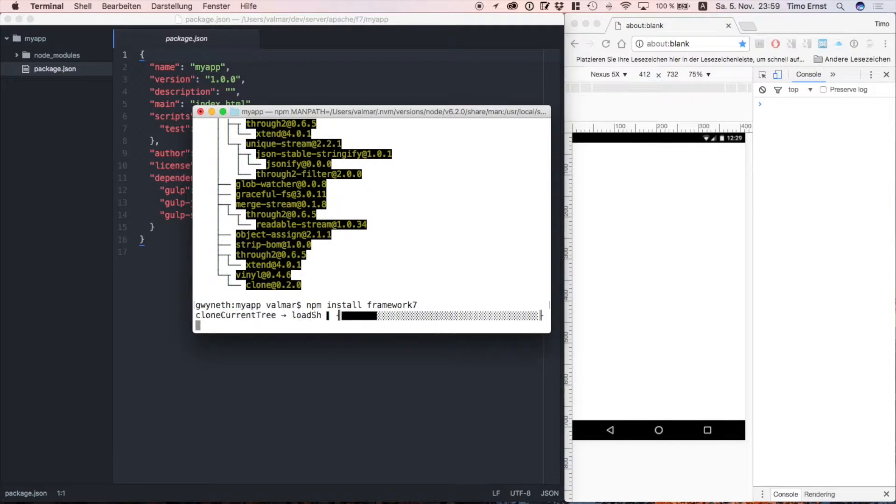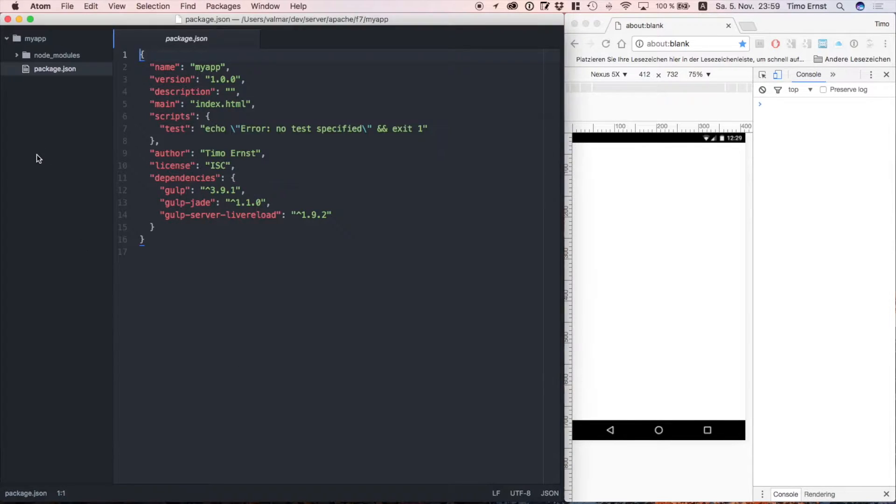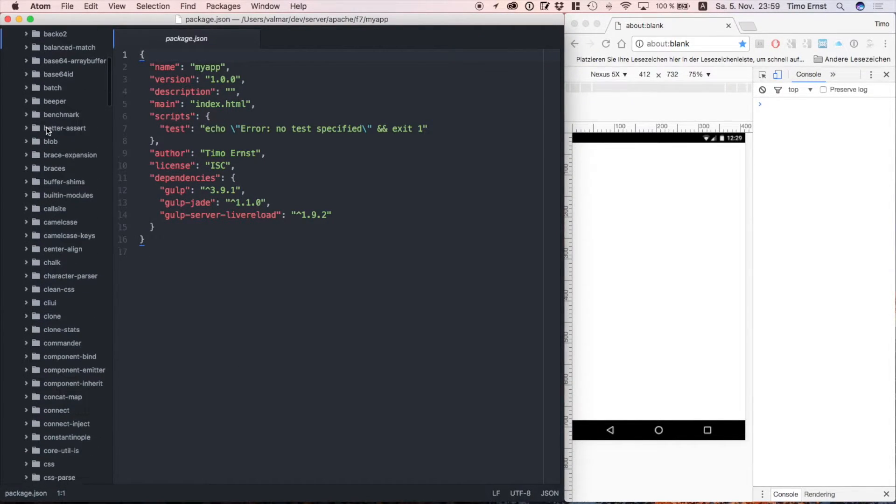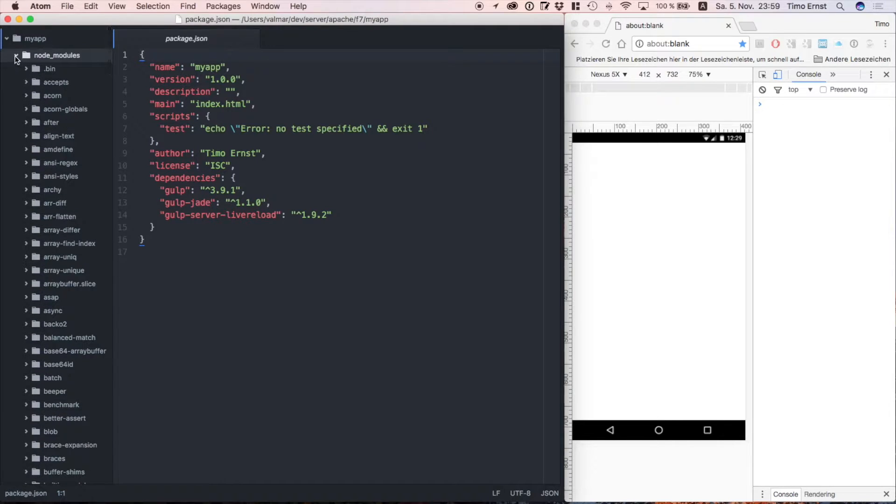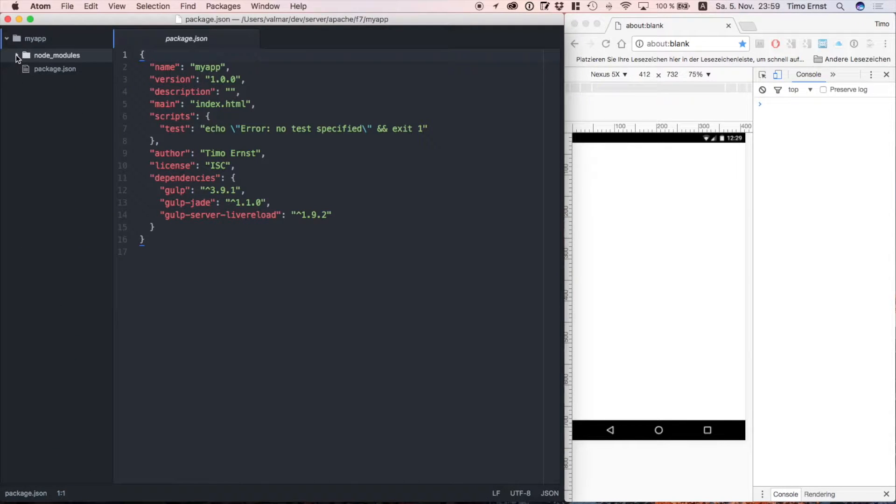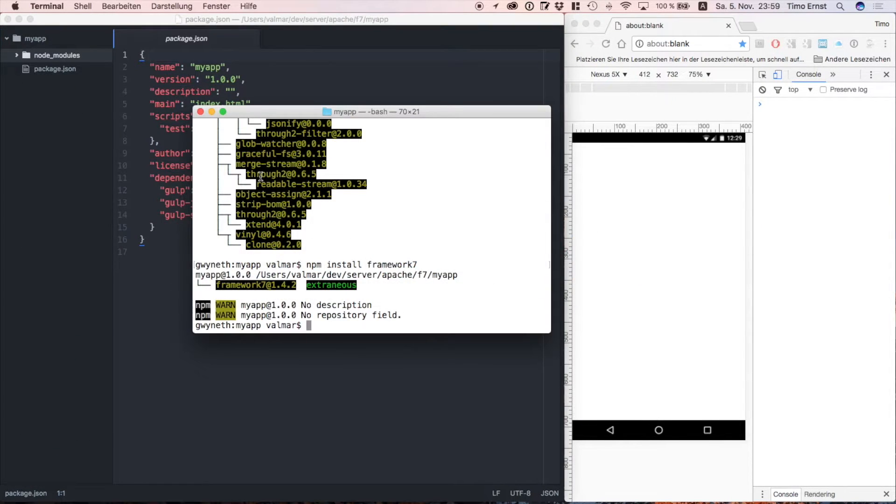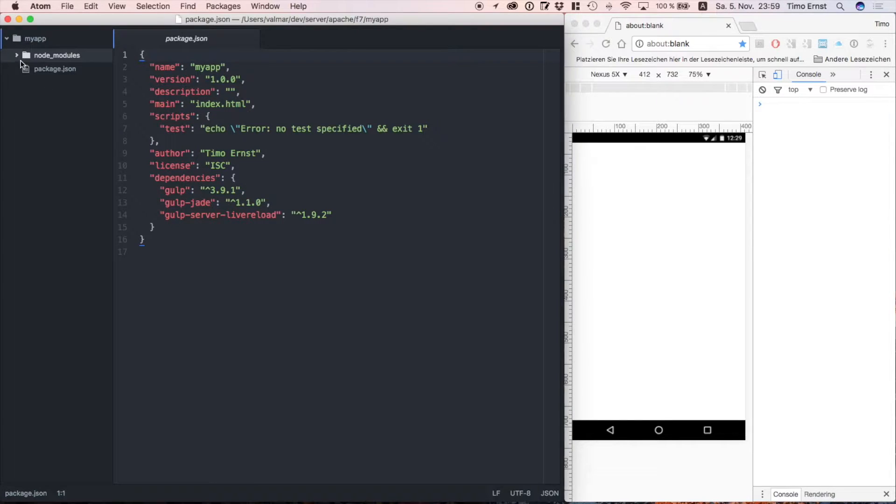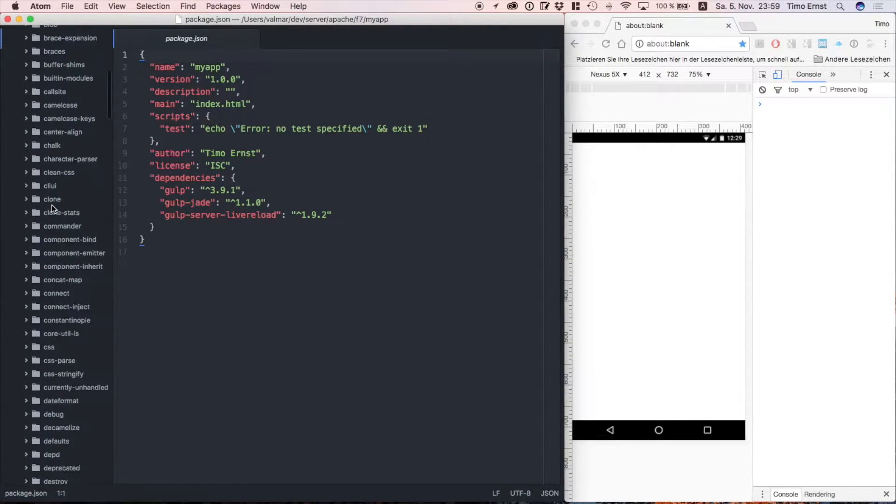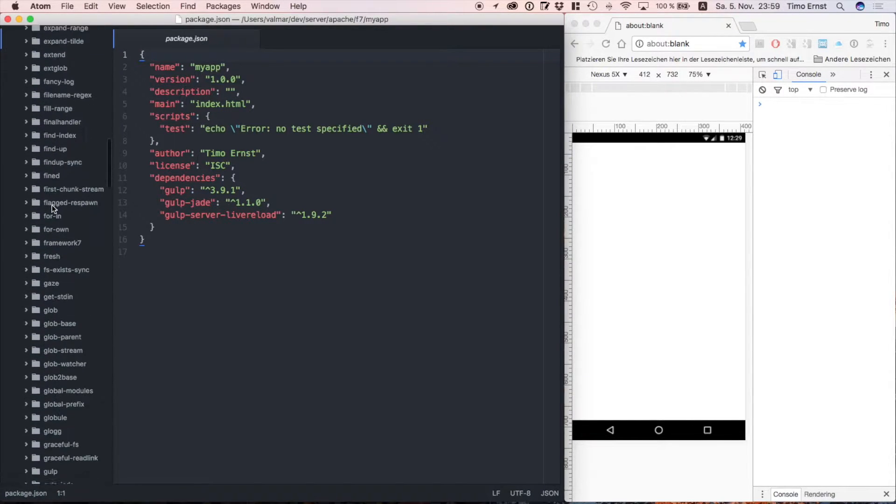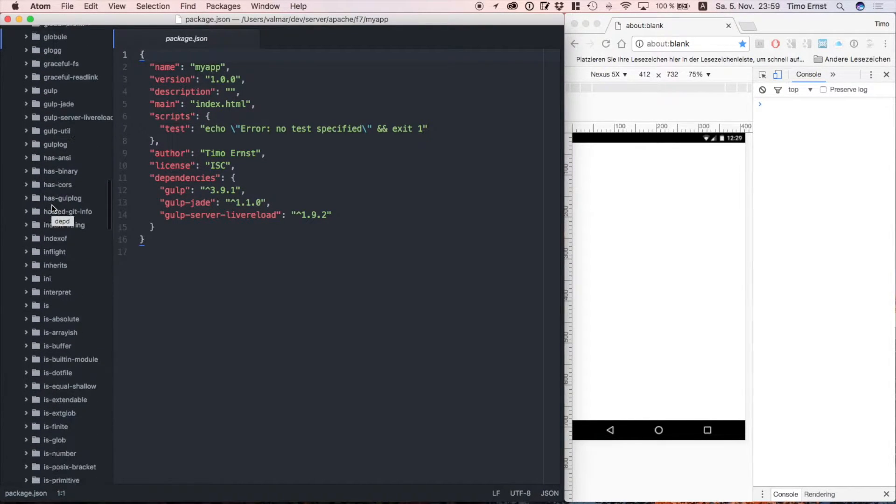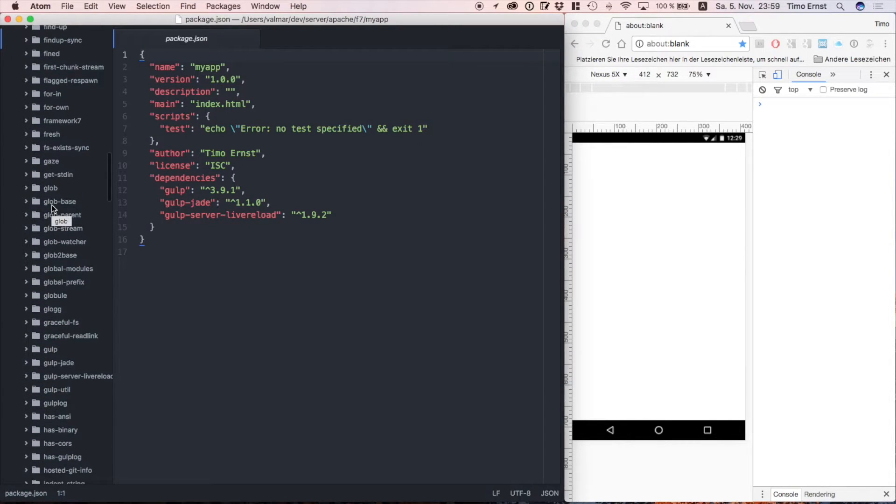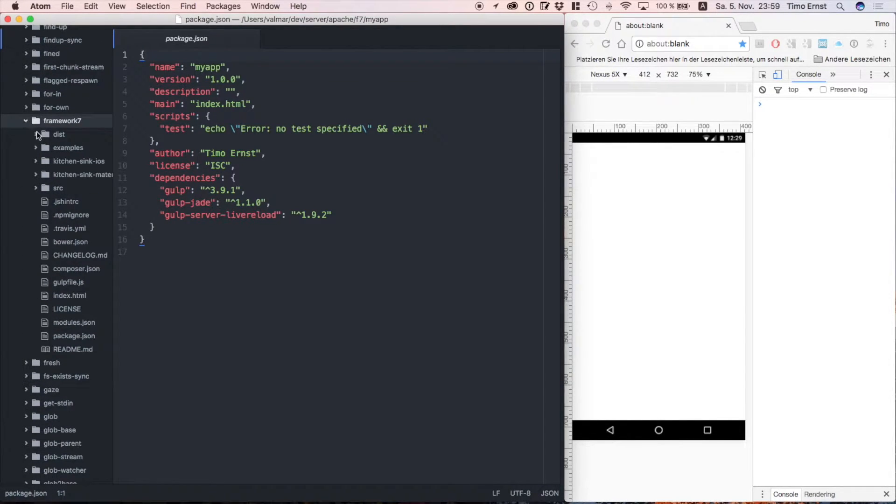The live reload server is also not really necessary, but it makes development a little bit easier. As you might have seen, we've also installed framework 7 as a dependency via npm. This way we can make sure that we have the latest version of framework 7 and we can update it via npm anytime we want.